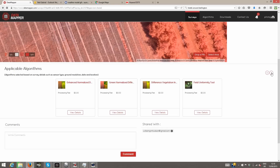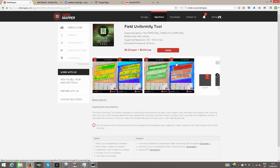All of the details for each algorithm can be found by clicking on view details. Once you find the algorithm that you're looking for, simply apply, and the job will begin running immediately in our scalable, cloud-based processing environment. You will be notified when the algorithm is finished.